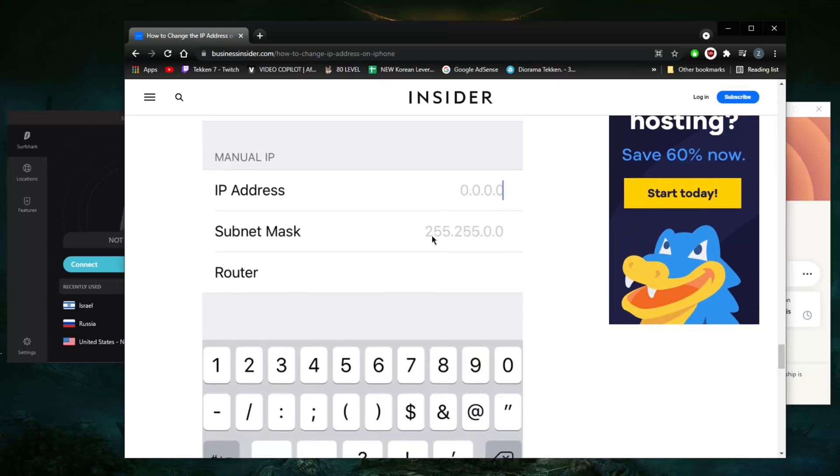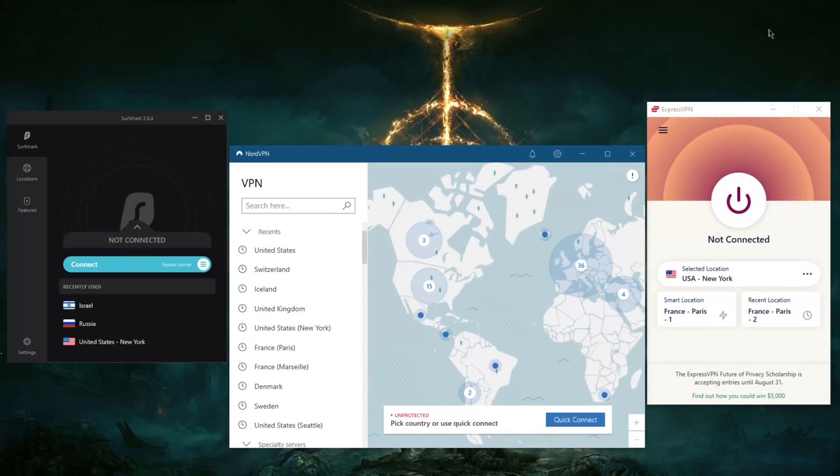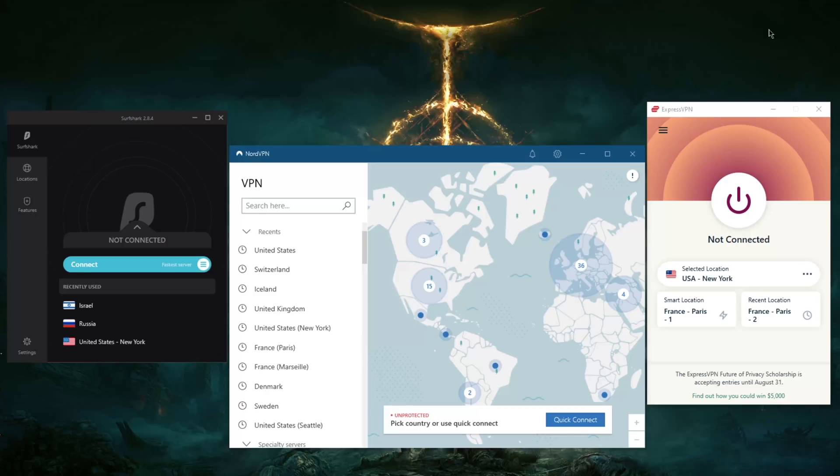the thing about this method is that if you're changing your IP address to, let's say, unblock Netflix or unblock geo-restrictions, or access content that's not available in your region, that method will not